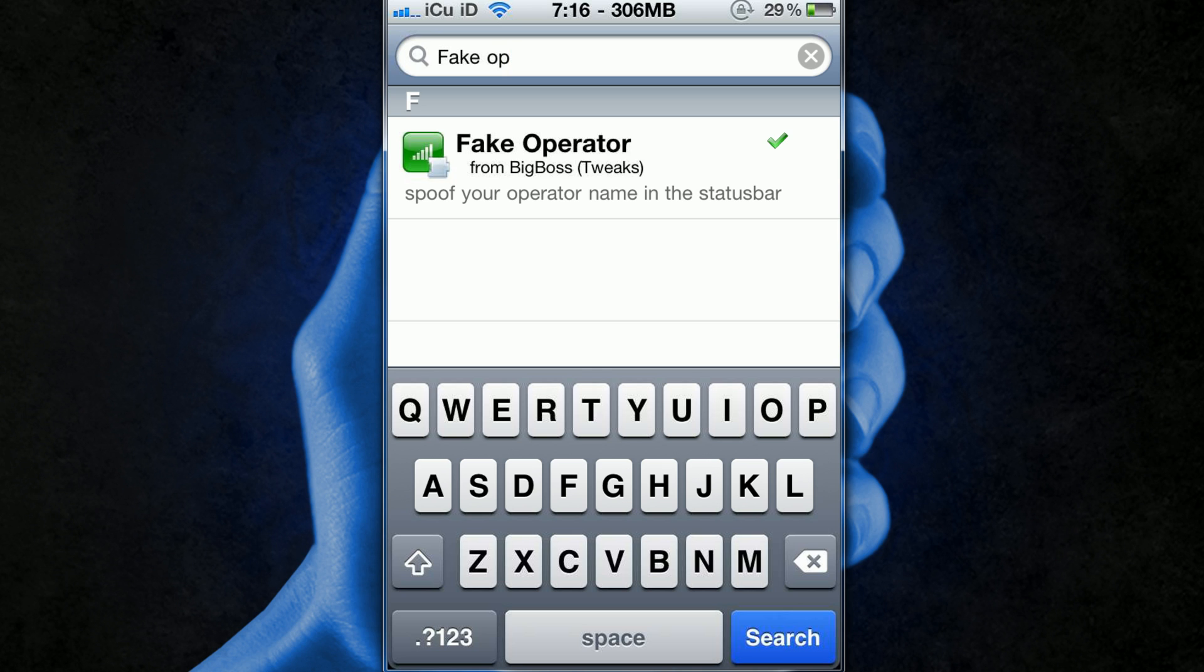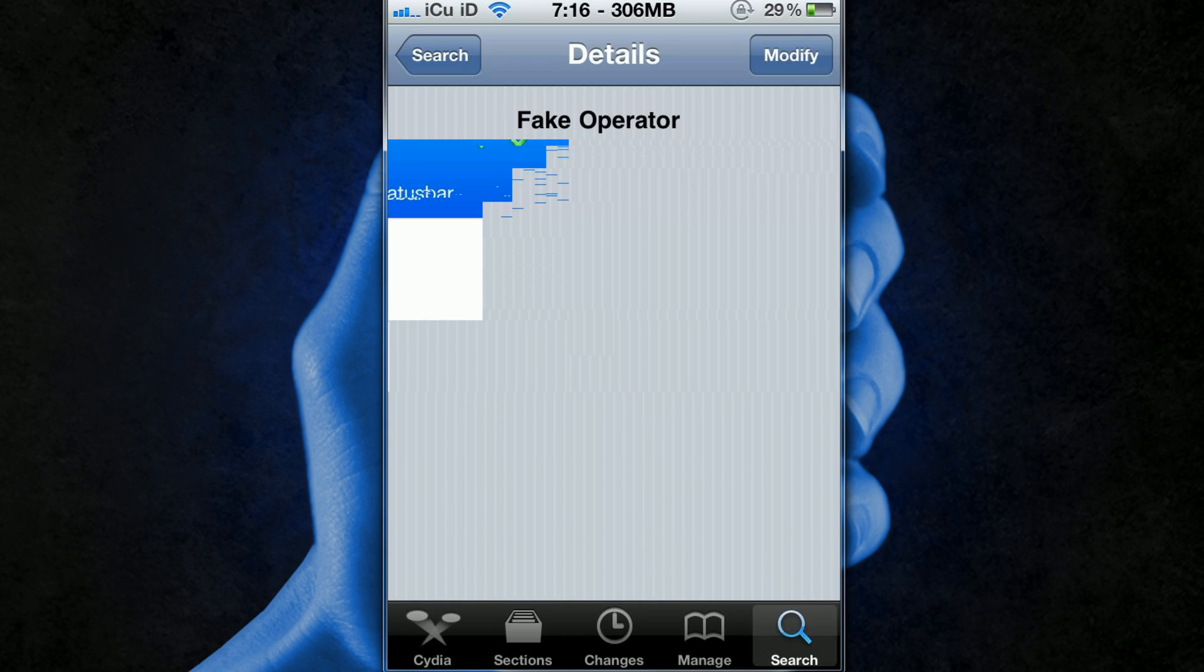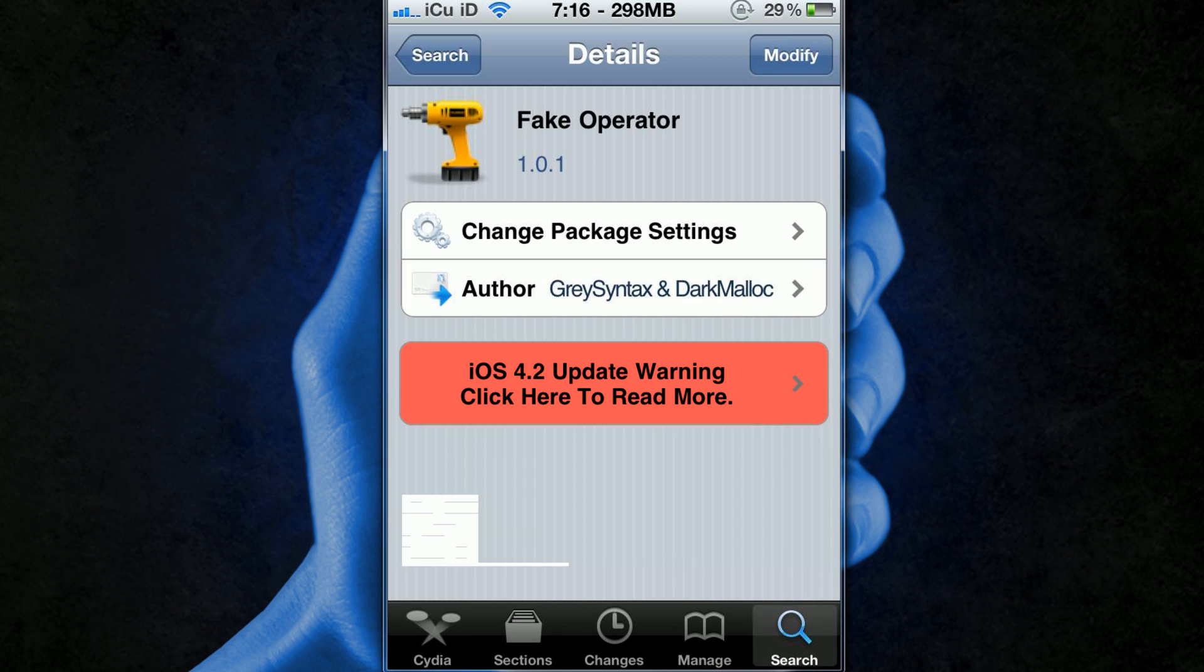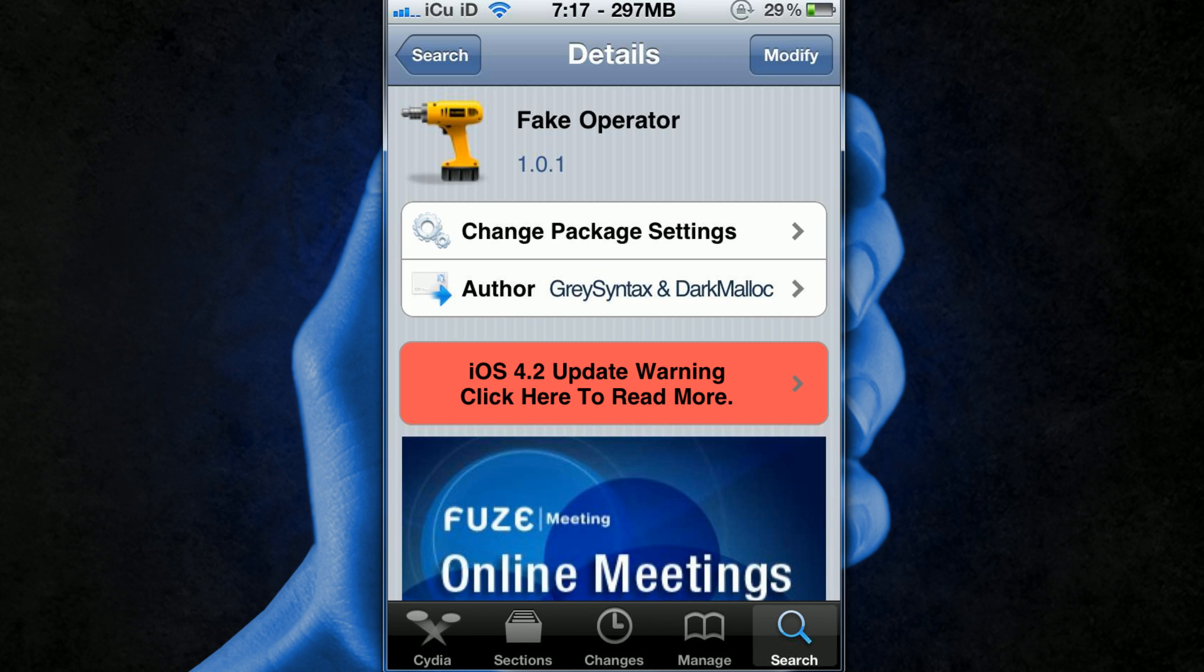Now that is two words and as you can see it's right there, it's from the Big Boss Repository so there's no need to add a special repo and all you have to do once you're here is click install.